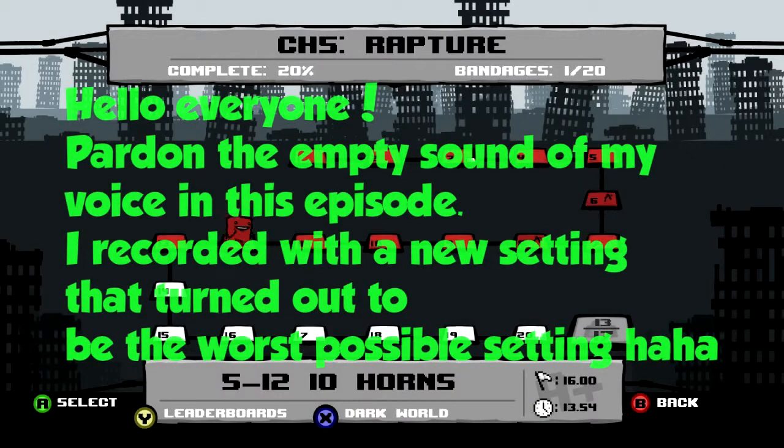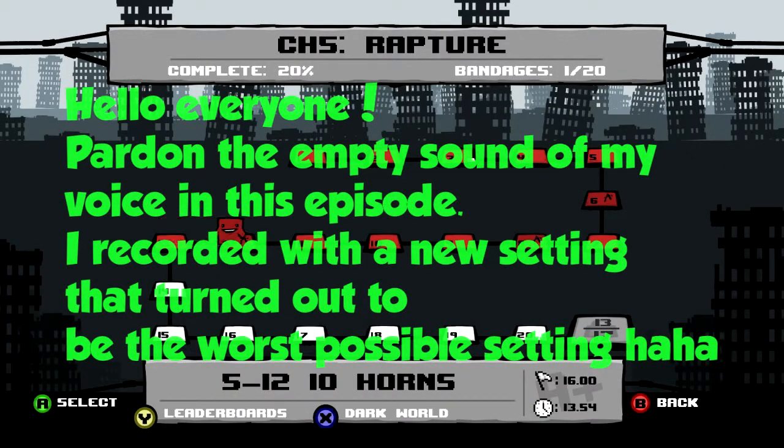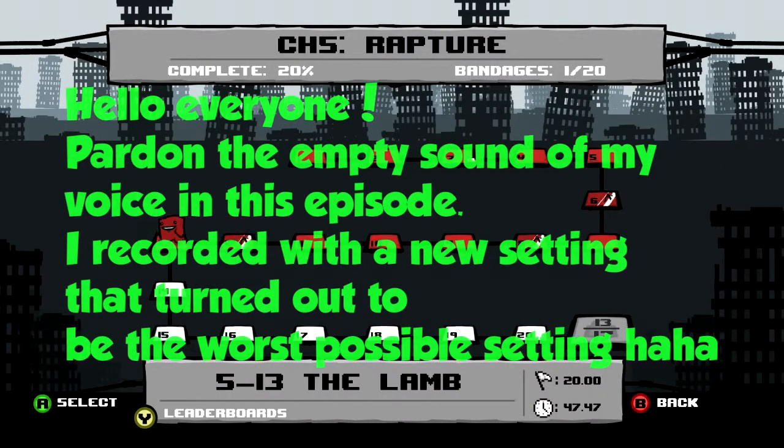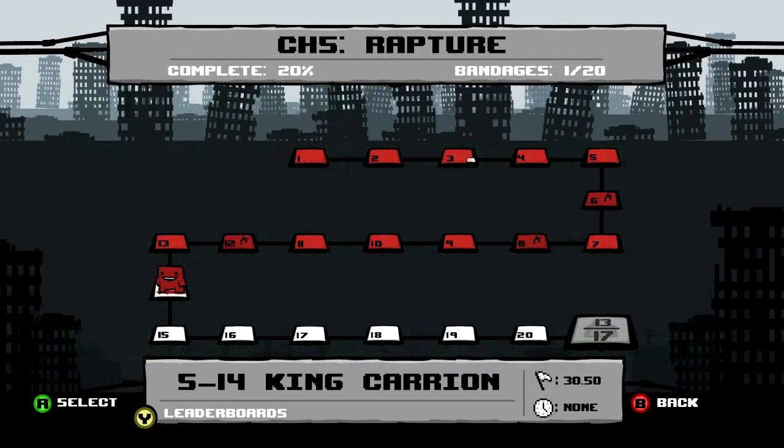Hello again, YouTubes! This is BDbomb, and welcome back to Super Meat Boy!